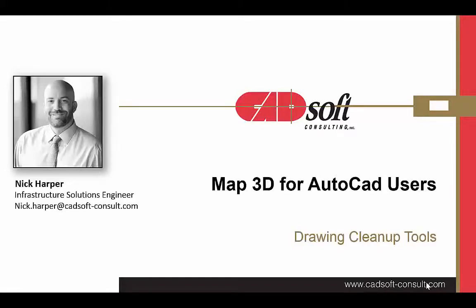Hello, my name is Nick Harper, a solutions engineer for CADsoft Consulting. This video is going to be one of a series that will be highlighting the benefits of Map3D for standard AutoCAD users.